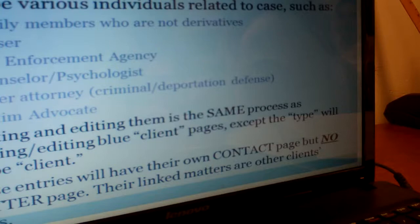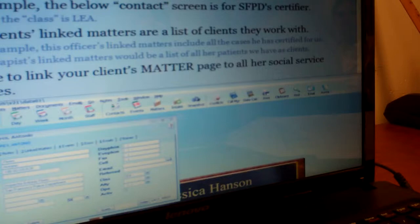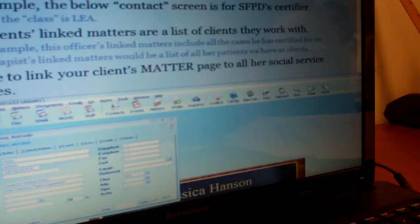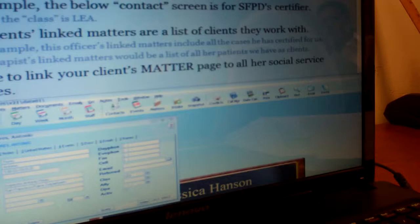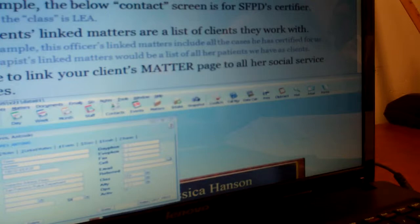For example, the contact screen shown is for San Francisco Police Department's certifying official, and the class is LEA, which stands for Law Enforcement Agency. This officer's linked matters include all the cases he has certified for us, and a therapist's linked matters would be a list of all of her patients that we also have as clients. Be sure to link your client's matter page to all of their social service agencies. When a therapist calls and we don't know who their client is, we can click on the therapist's contact page and see all of their clients that we have. Most of the really common people are already in Abacus — like Antonio Flores is the certifier for SFPD and we have Oakland PD's certifier. If you have a new therapist, you can add them as a therapist contact and link them back to your page.